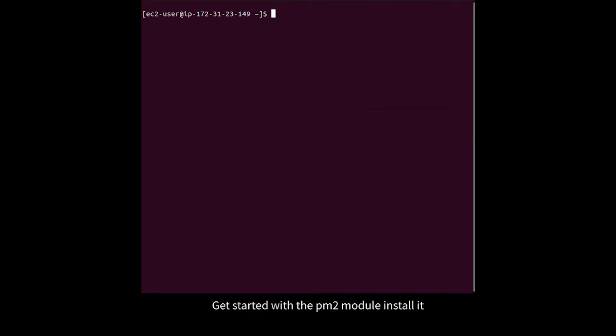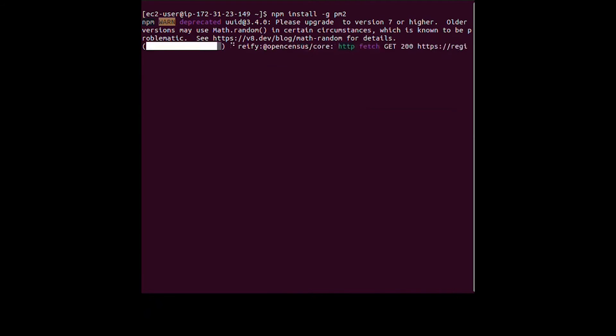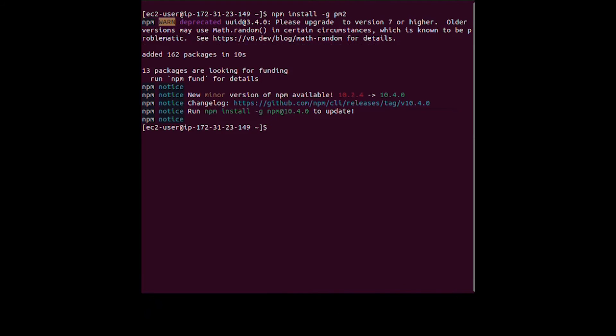Get started with the PM2 module and install it. Next, set up the module to start on boot.